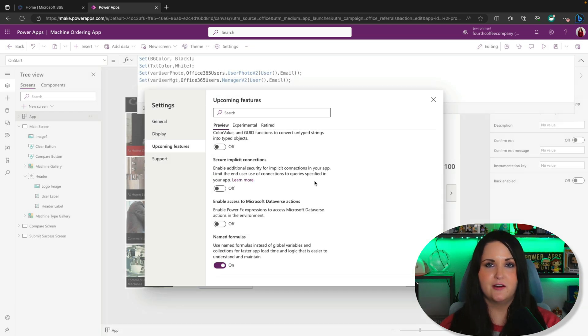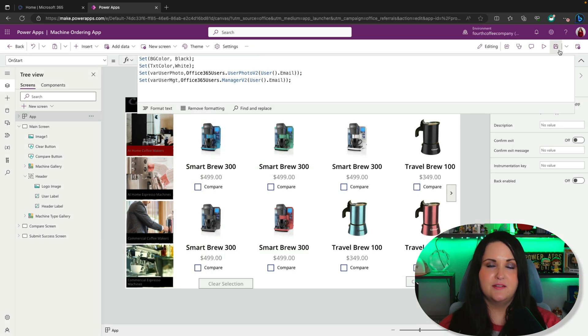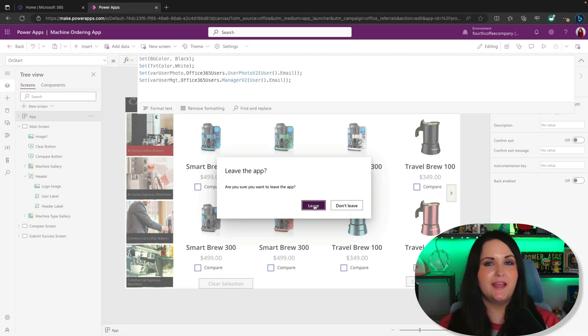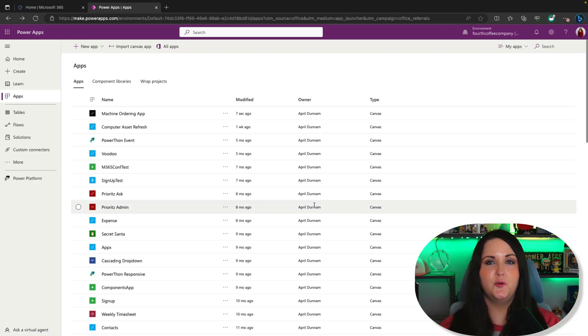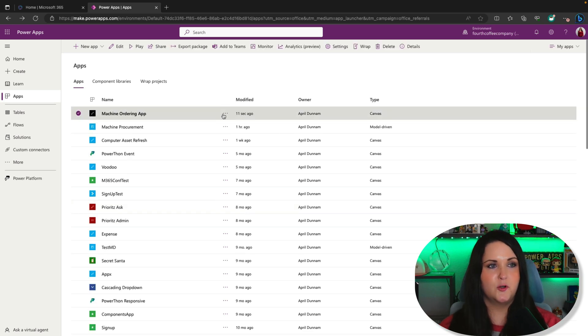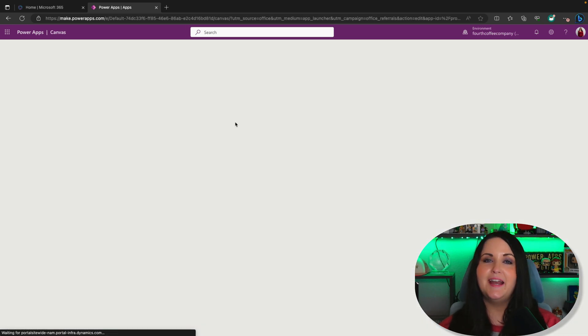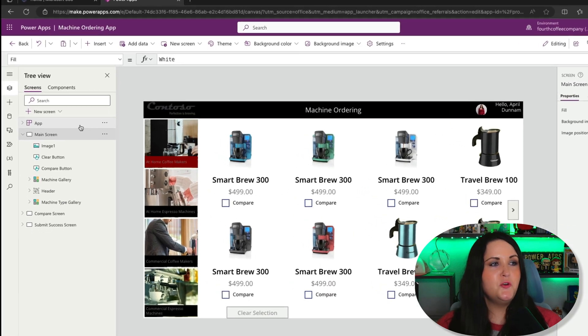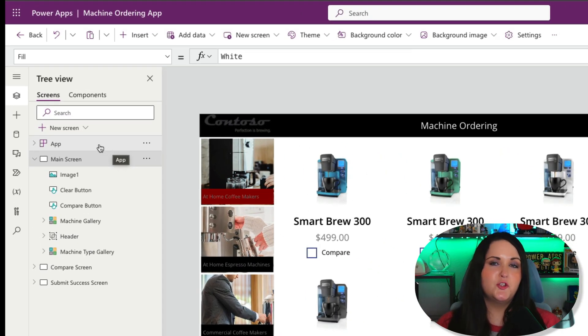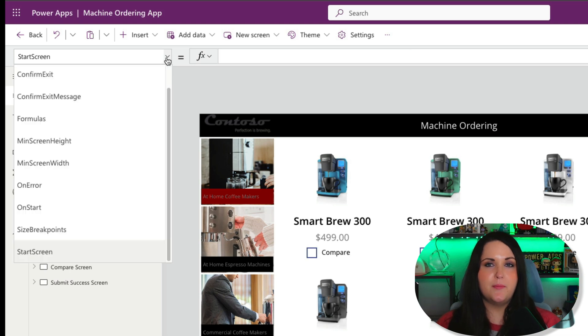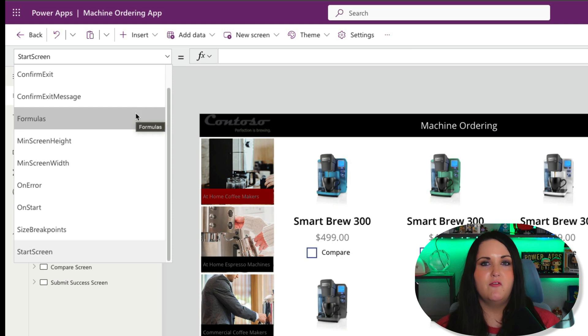Click okay, get out of settings and save your application. Close out of that and go back into it so we can see this new named formulas capability. Go back into edit mode of the app and we'll take a look at how it works. Once you enable that feature, go to your app tab in the tree view on the left-hand side, and in the properties dropdown in the upper left, you should see a new property called formulas.